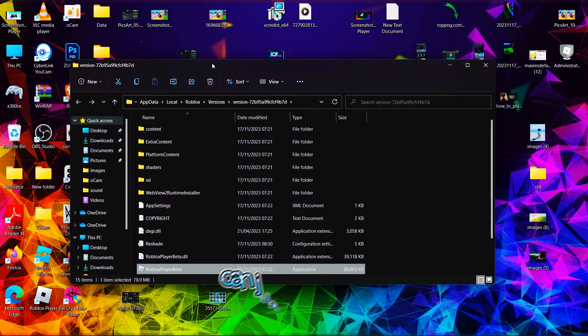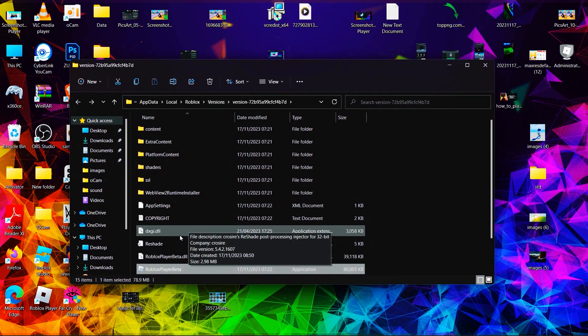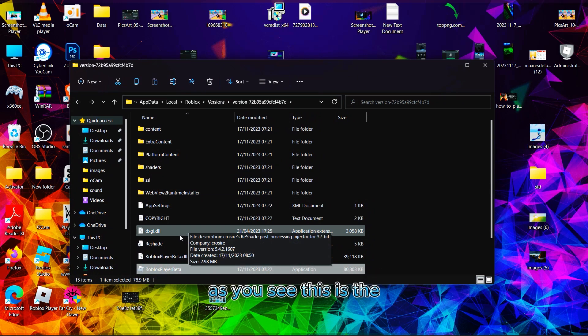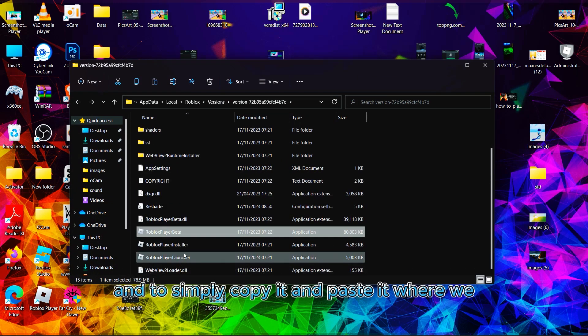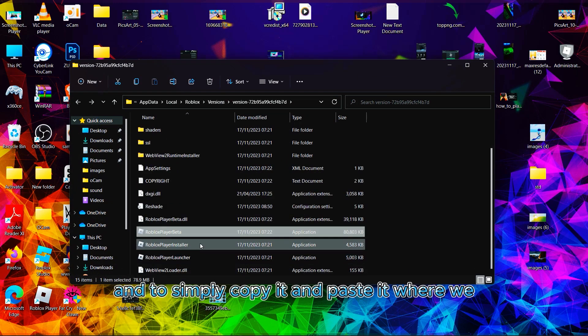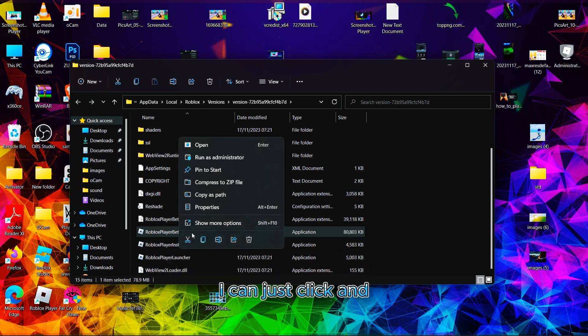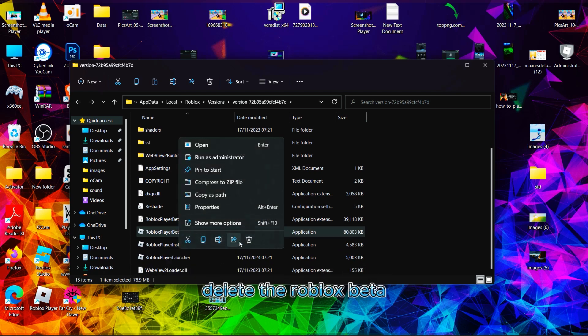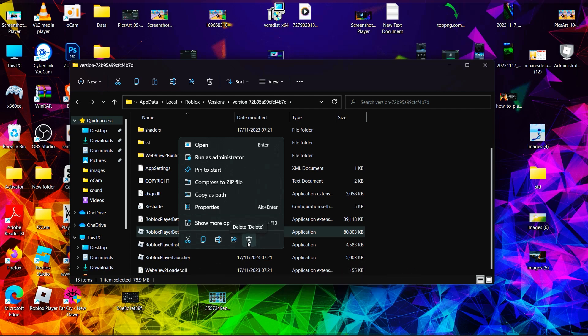After clicking Open File Location, as you can see, this is the Roblox file location right here. You can just click and delete the Roblox beta app like this. This is so easy for you guys.